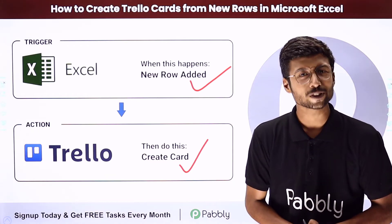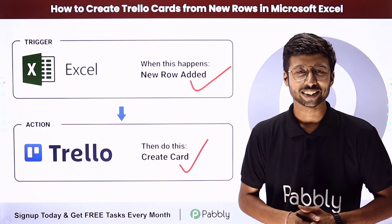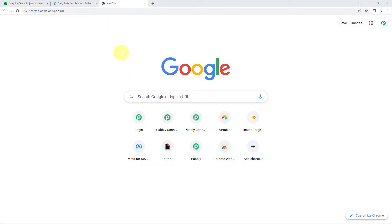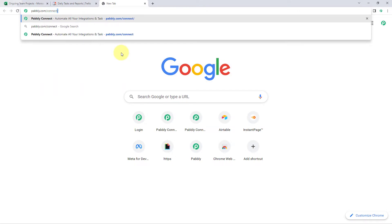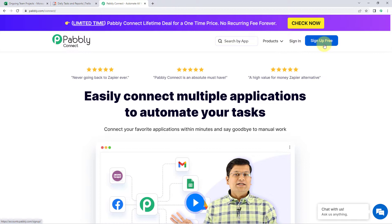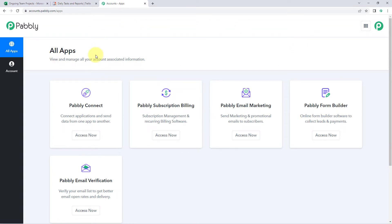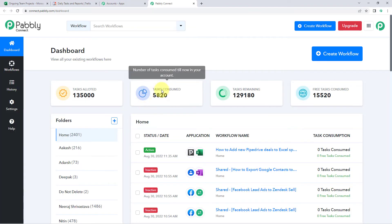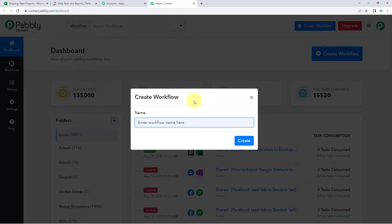To set up this automation, go to your browser and search for pabbly.com/connect. After reaching the landing page of Pabbly Connect, click on Sign Up Free to create your free account in just two minutes, or if you already have an account, click on Sign In. After signing in, you will reach the All Apps page. Click on Access Now below Pabbly Connect to reach the dashboard. In the dashboard, click on Create Workflow and give it a name — for example, Microsoft Excel to Trello — then click Create.